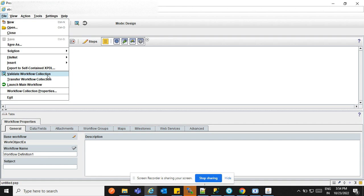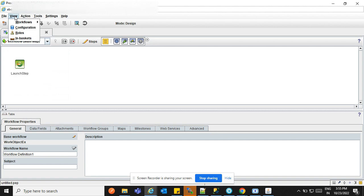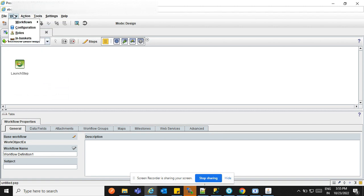This is for validating the workflow. Validate will check whether all routing is done — if there is any step not connected to routing. Transfer will transfer the workflow to the repository once validation is done. Launch — when the workflow is validated and transferred, you can launch the workflow from here. The Viewpoints menu shows how many workflows are currently open.